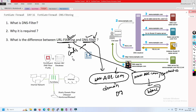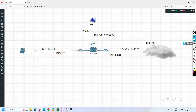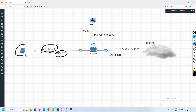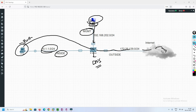Now we'll understand how to configure DNS filtering in FortiGate firewall and how it shows up in the monitor and logs. Let's get into the lab. This is our lab setup using the same scenario from the last lab. We have an inside subnet and a test machine for testing. This is our local machine, the management interface connected to port 1, and the outside interface connected to the internet on port 3.